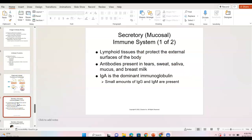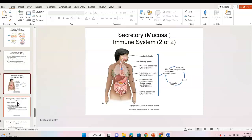The mucosal immune system includes the respiratory passages and underlying tissues. Collections of lymphocytes in those tissues provide an immediate response to infectious substances. Antibodies are also present in our tears, sweat, saliva, mucus, and breast milk. IgA is the dominant immunoglobulin in these mucosal systems, with small amounts of IgG and IgM present as well.